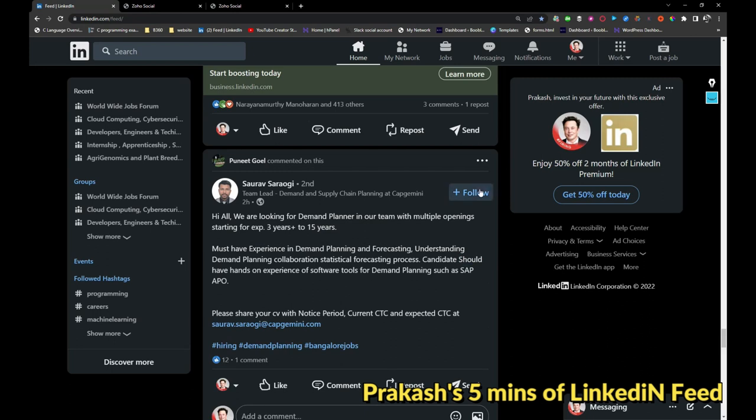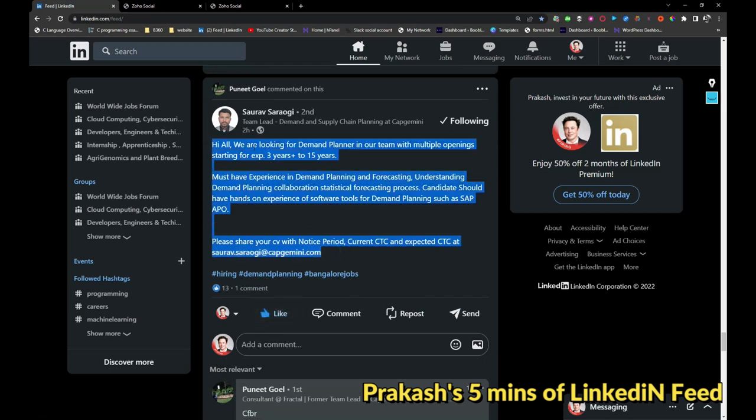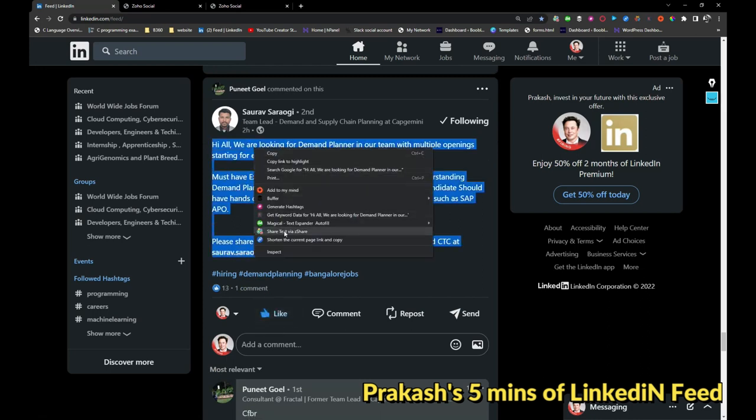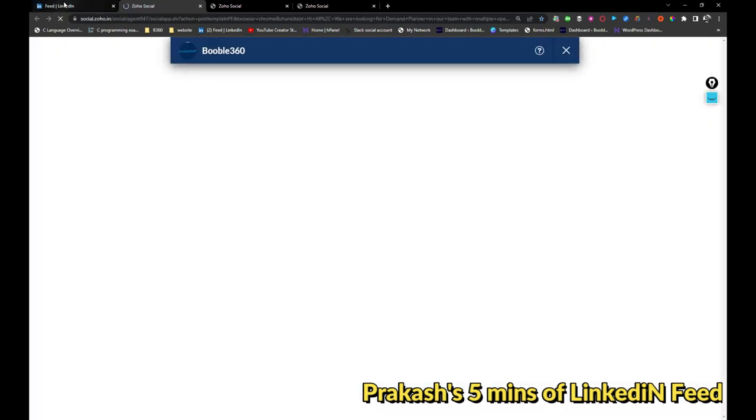Capgemini is hiring for demand planner. If you are interested, you can share your resume with this person. I will be sharing this post so it will appear on my profile.